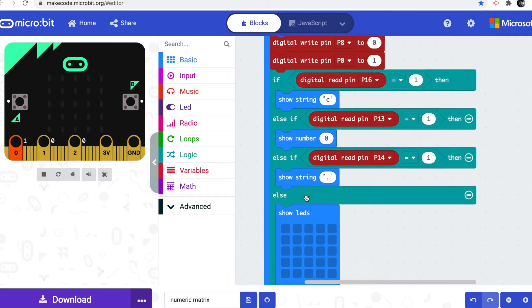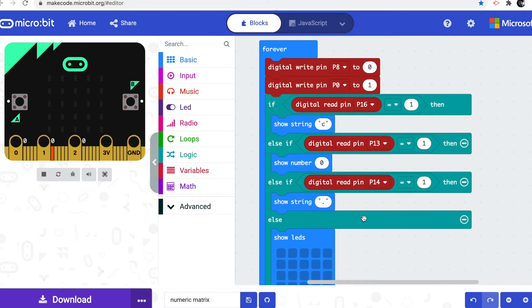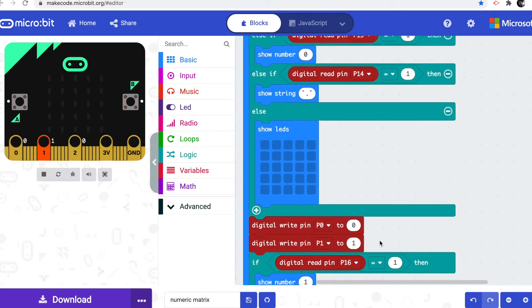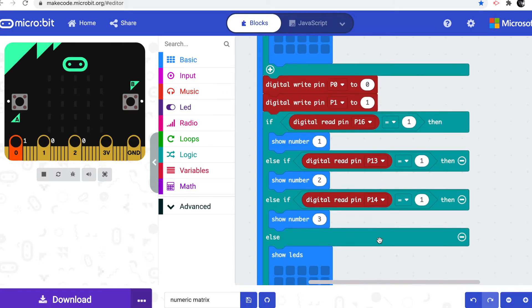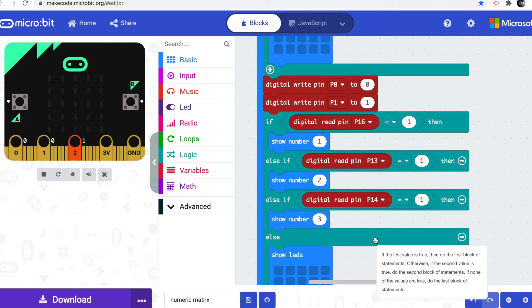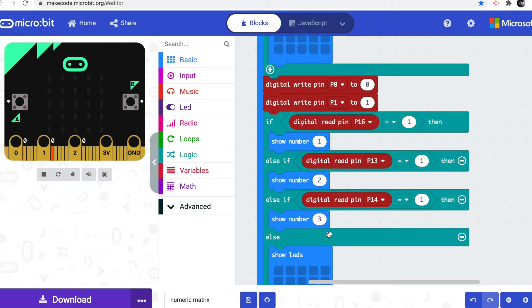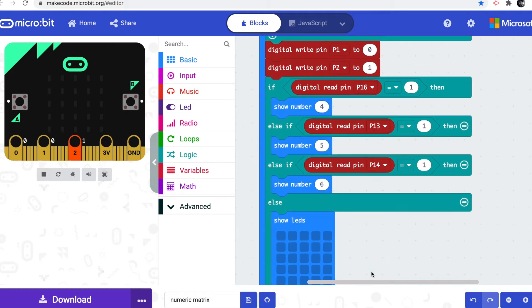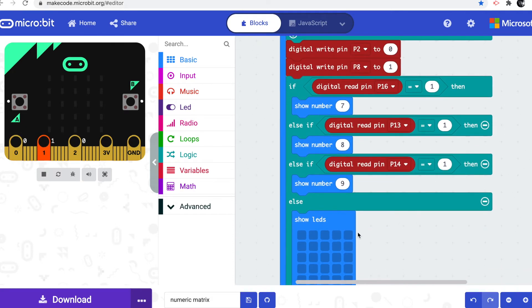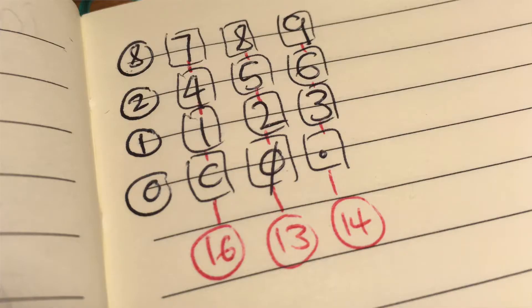Now we've set pin 0 for the bottom row to high, to 1. So we need to turn that off when we scan the next row up. And then we go to pin 1 for the next row, and we scan the columns to look for buttons 1, 2, and 3, and show those. And then we do the same for the next row. 4, 5, and 6. 7, 8, and 9 are the top row.